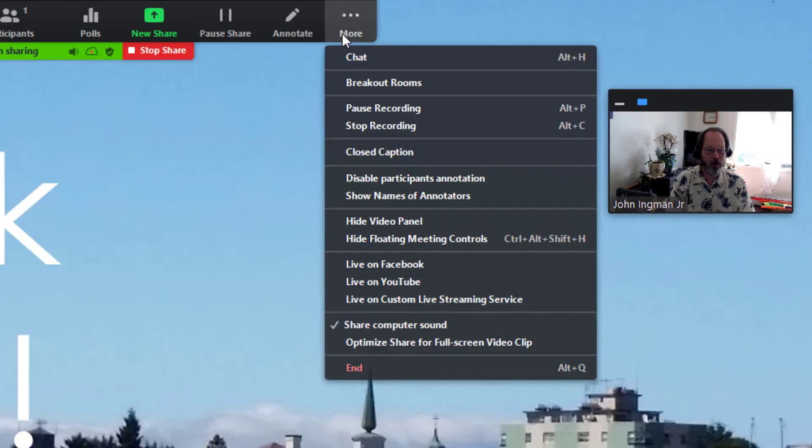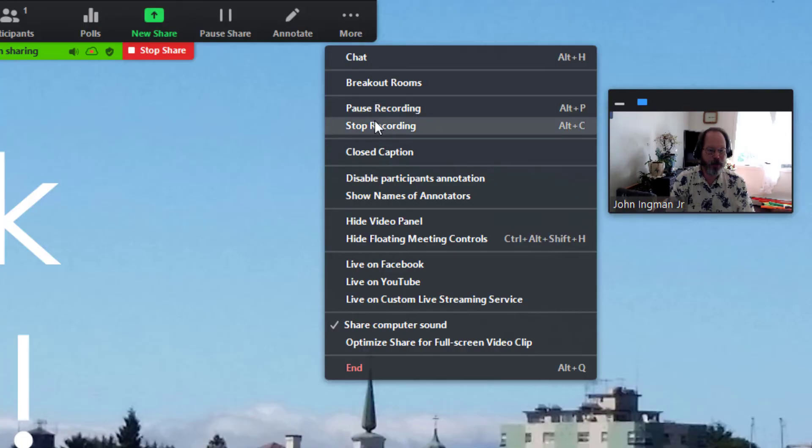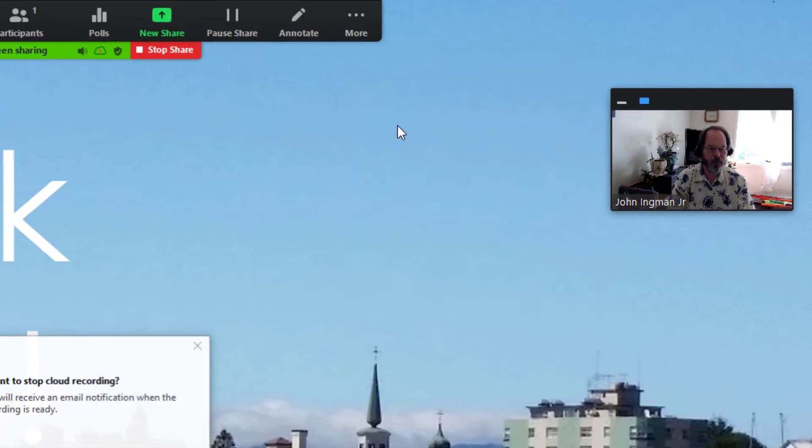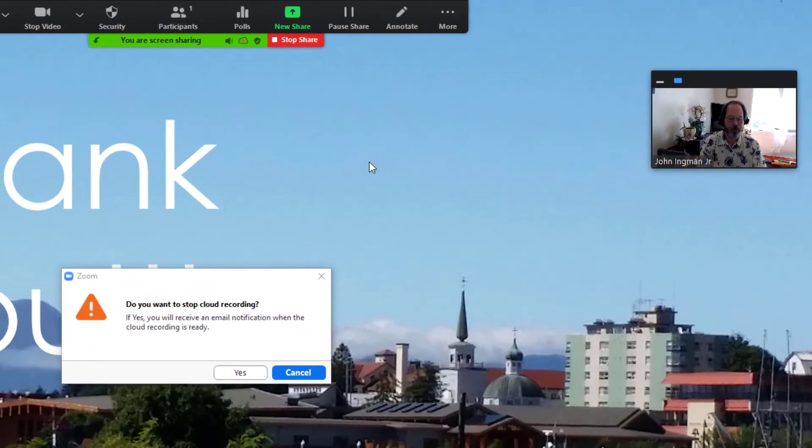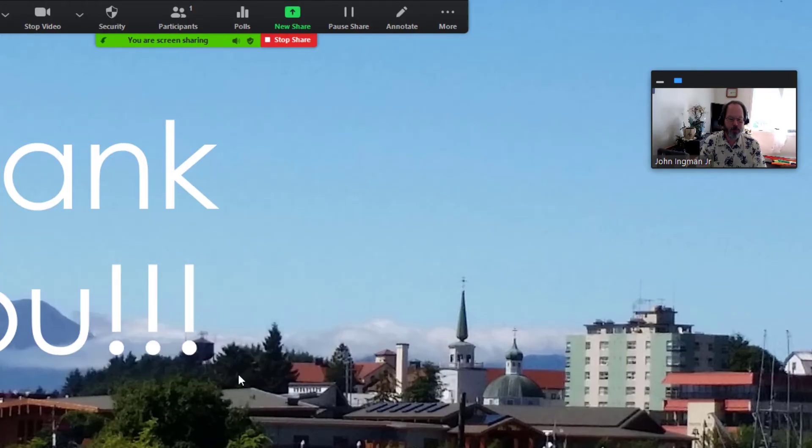Okay now my slide is done and I'm going to go down here and stop recording and I'm going to say yes, the recording has stopped.